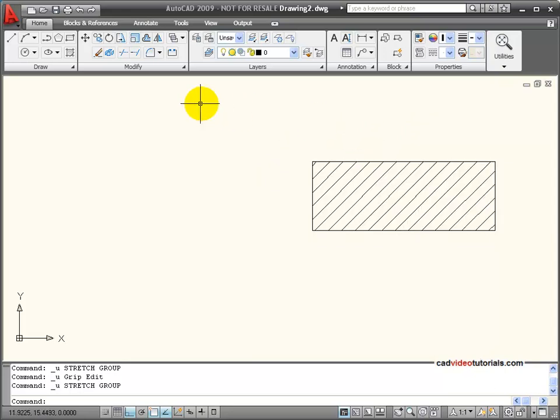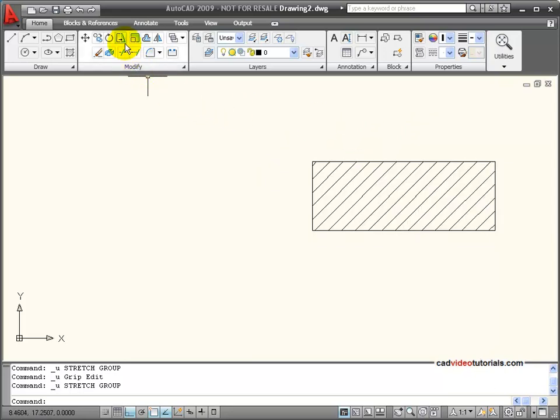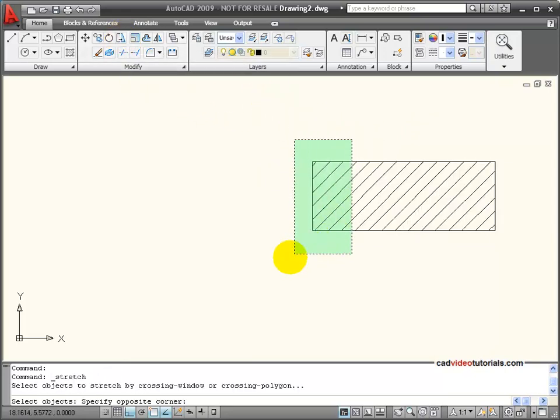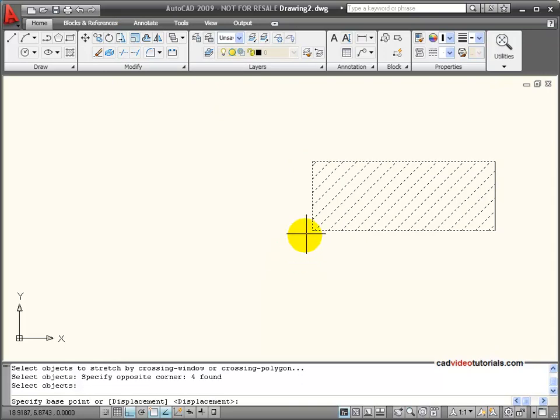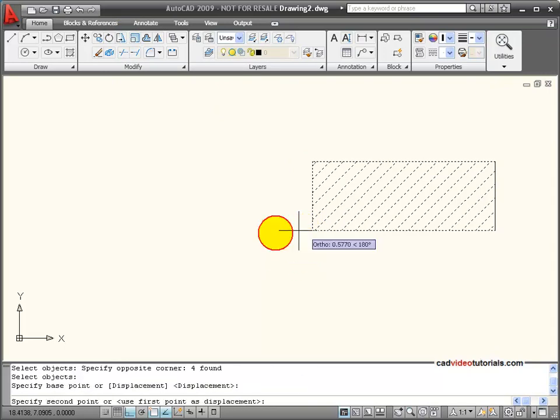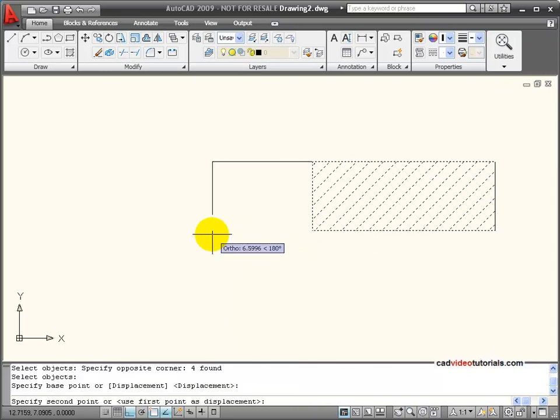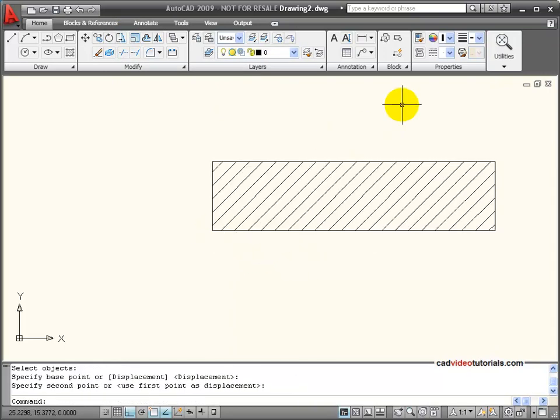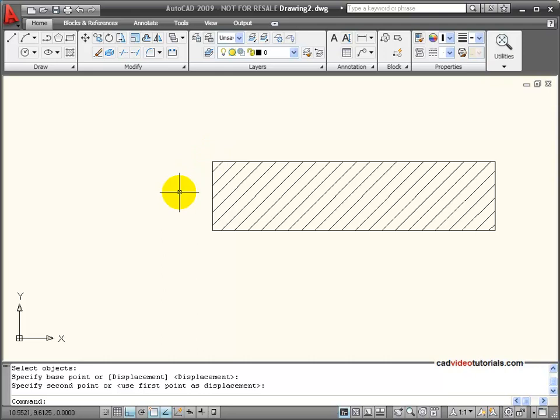this has been created in its associative, so if I use the stretch command and stretch this rectangle, my hatch pattern will automatically fill the new area.